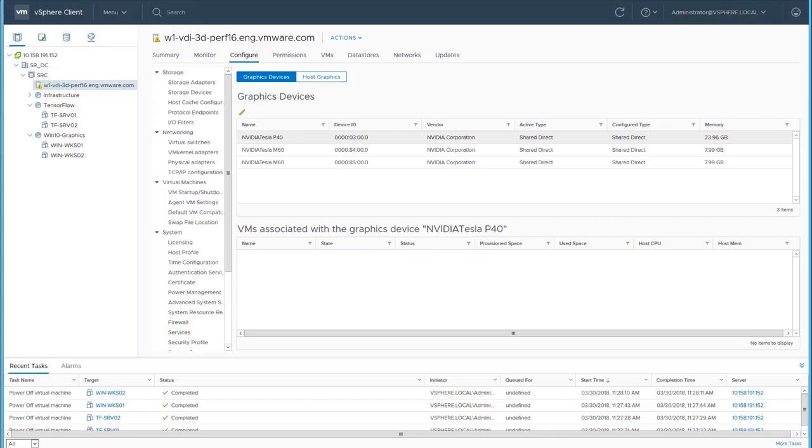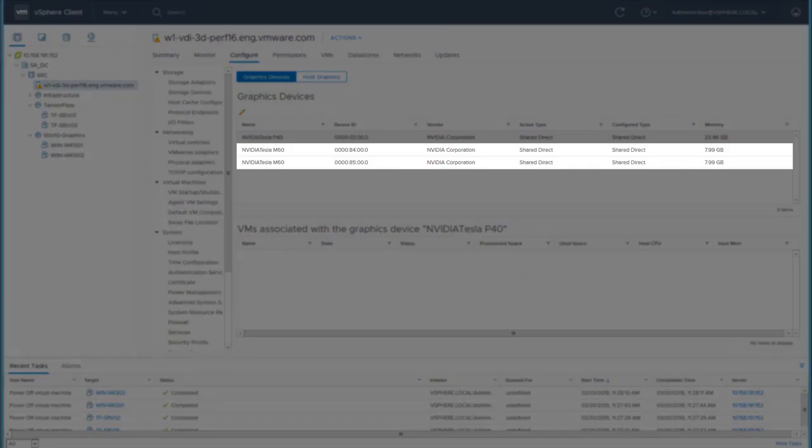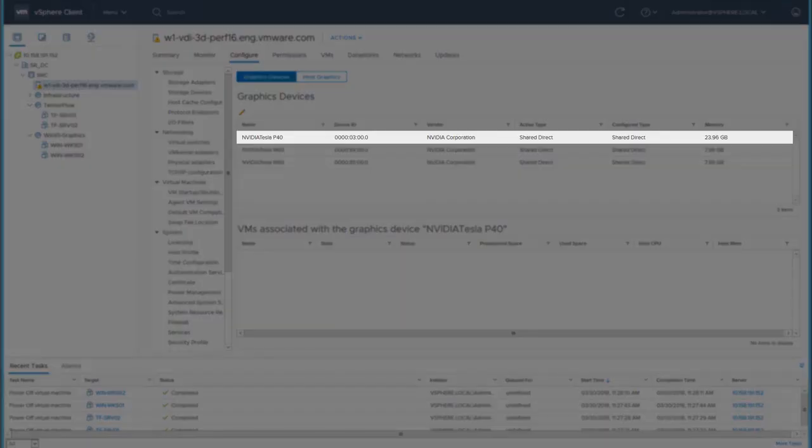vSphere 6.7 offers the ability to pause and resume GPU-enabled virtual machines and to maximize GPU usage. The vSphere server has three NVIDIA GPU cards, two M60 and one P40.